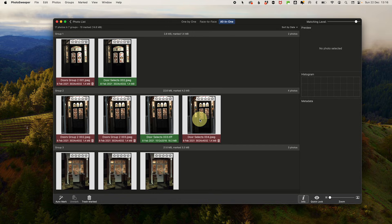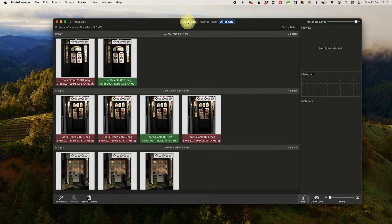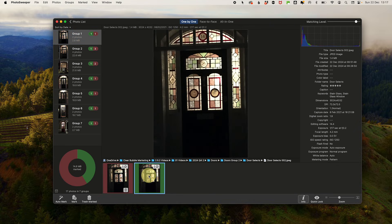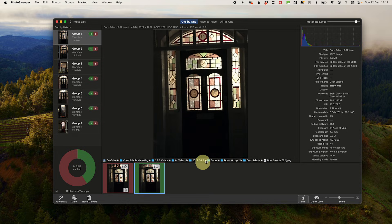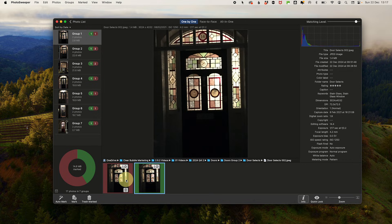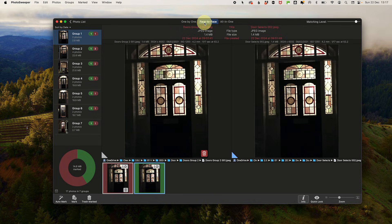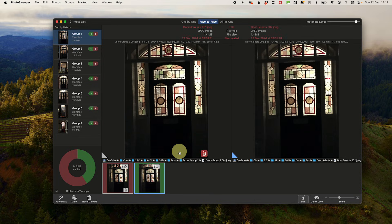There are three screen options. One by one: click on each file to see them, you can see the file location at the bottom, info like size and any other camera information over on the right hand side. You can click or press return to mark or unmark. The second option is face to face: you can see two photos next door to each other.